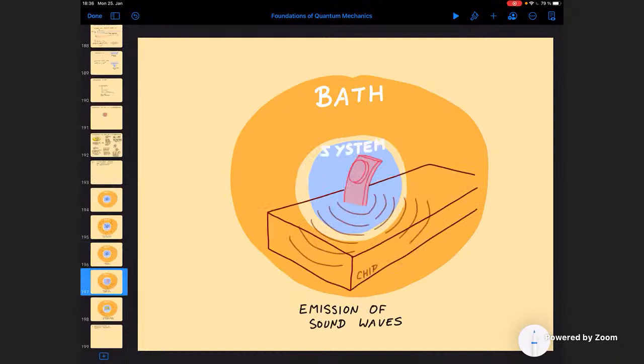If you look at one of these mechanical systems — like so-called cantilevers with an attached mirror that people study in cavity optomechanics — if they start to vibrate back and forth, they will be able to emit sound waves. Even if there is no gas around, they are typically attached to something like a chip, and then they will radiate sound waves into the chip. In this case, all the atoms of the chip can be considered the bath, and by absorbing energy from the system, they also give rise to decoherence. So that's sound waves.